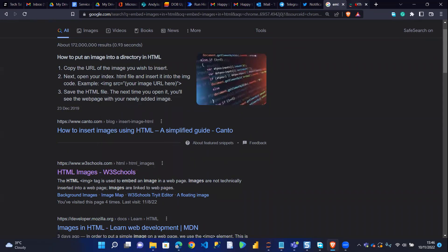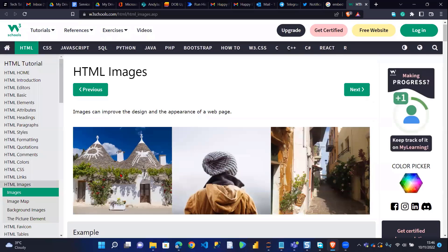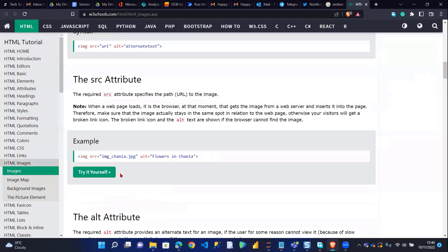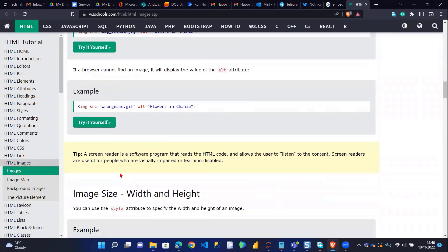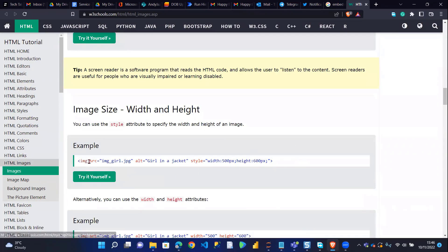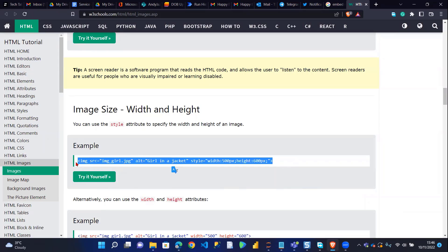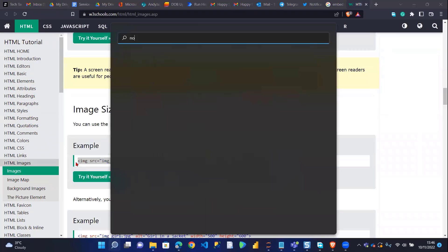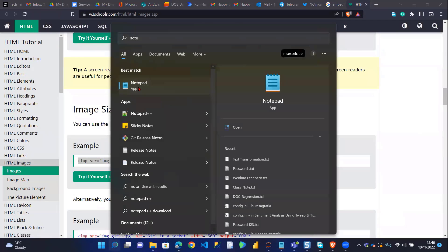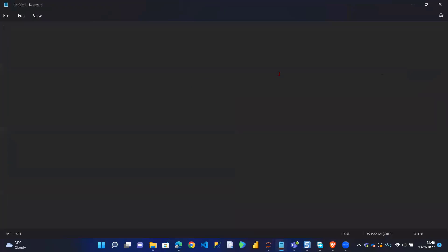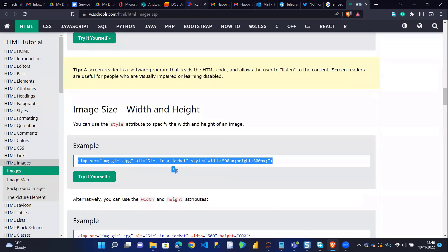If I open this and scroll down to find the embed code, I'll use this one here. So what I have now is the source, the alternative text, and the style — the style gives you basically the width and the height. So if I just copy this, I'll put it in my Notepad. I'll go back to my Power Automate.